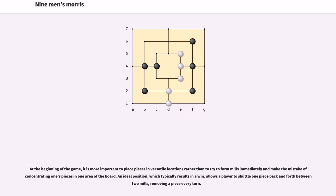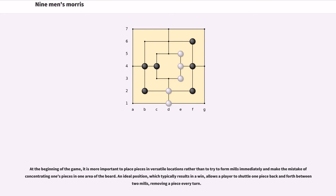At the beginning of the game, it is more important to place pieces in versatile locations rather than to try to form Mills immediately and make the mistake of concentrating one's pieces in one area of the board. An ideal position, which typically results in a win, allows a player to shuttle one piece back and forth between two Mills, removing a piece every turn.